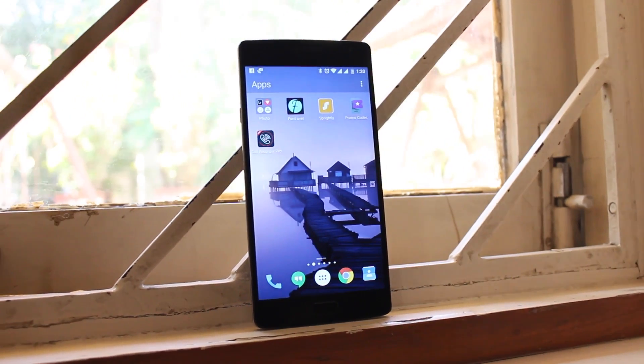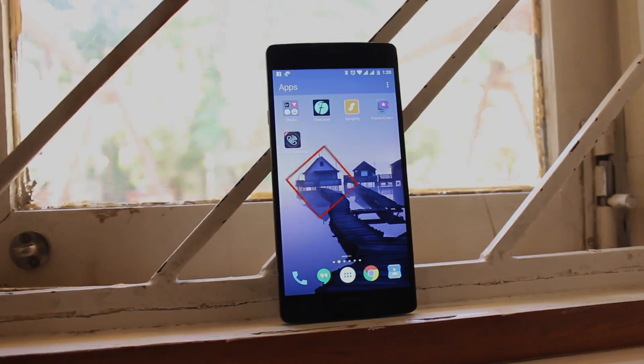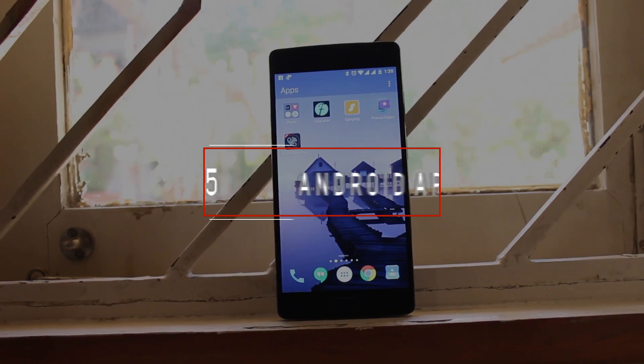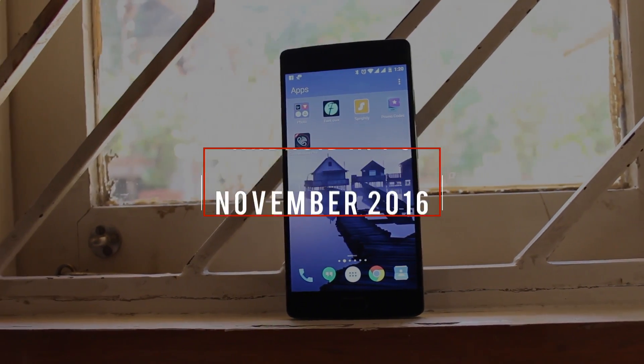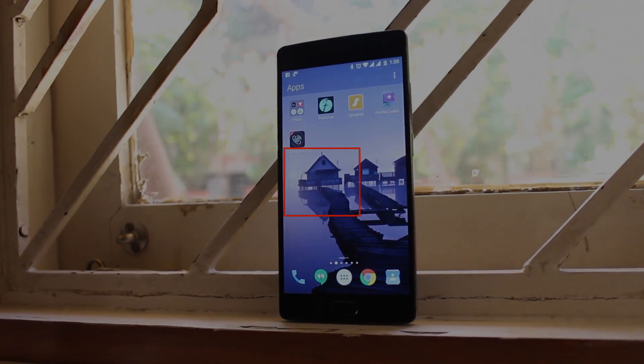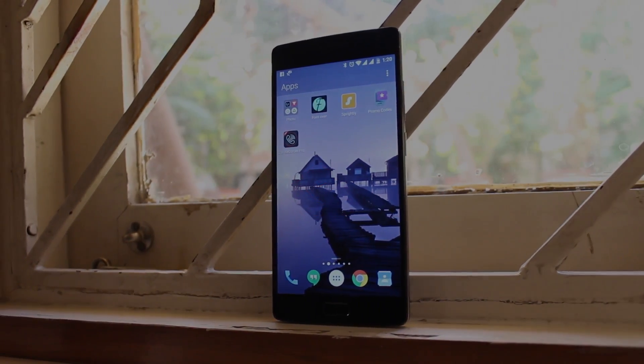Hey, what's going on guys, I'm Rahul from True Tech bringing you top 5 apps for this month, that is November 2016. So let's get started.